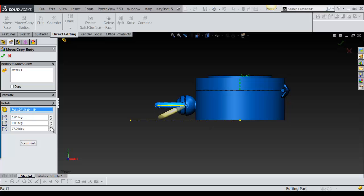And that's it for that. And that's how I use the Rotate Move Copy Bodies feature in SOLIDWORKS. Thank you.